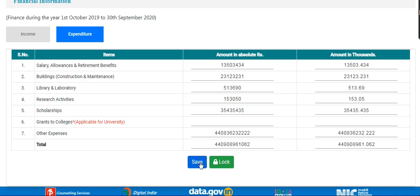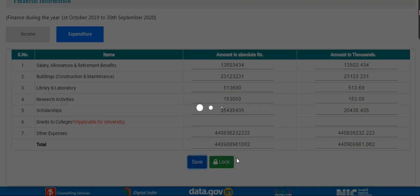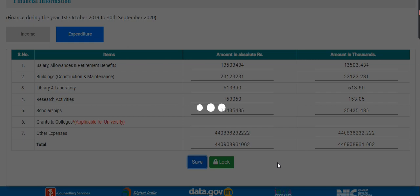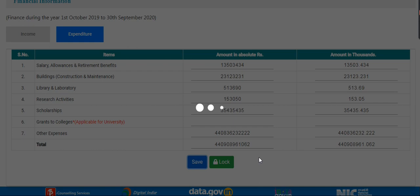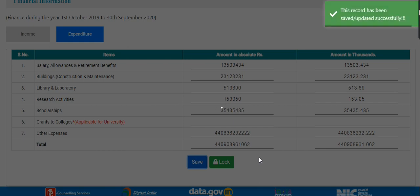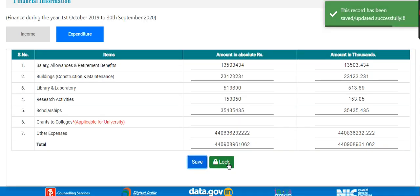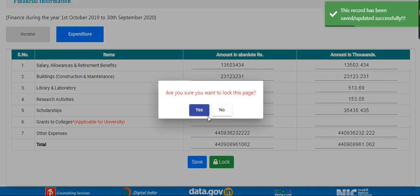After entering the data, click on the save button and lock this page.